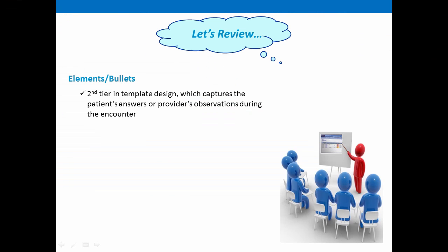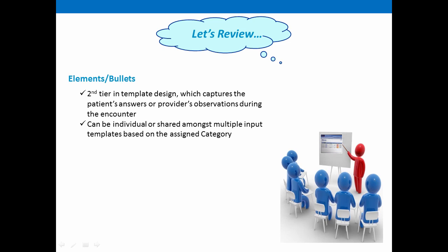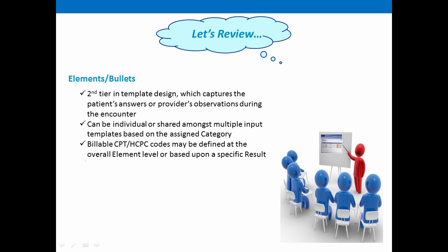So in review, elements and bullets are the second tier in template design. These are the components that capture the patient's answers or the provider's observations during an encounter. Elements may be individual or shared amongst multiple input templates based upon the assigned category. As applicable, billable CPT HICPIC codes may be defined either at the overall element level or based upon an individual result. And finally, the element is what determines the content or format of the details displayed in your generated output.